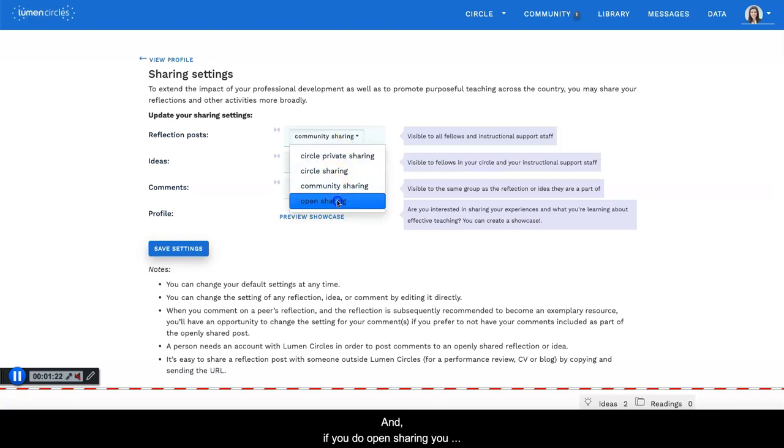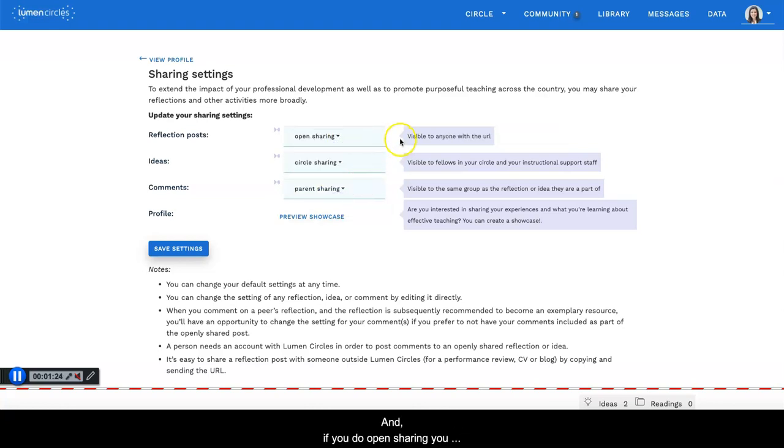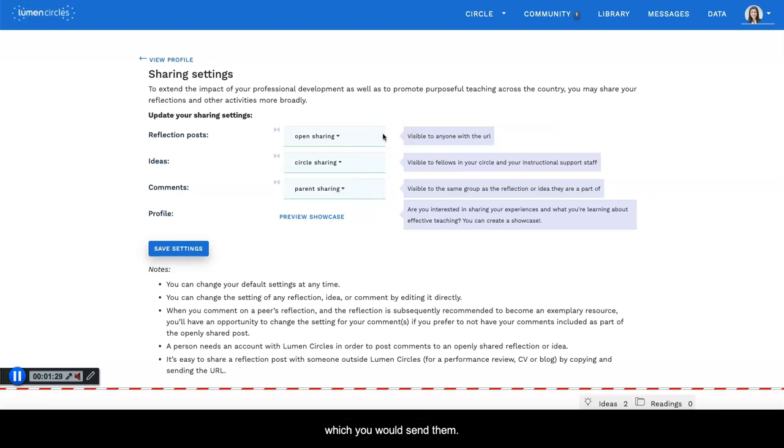If you do open sharing, you can share your reflections with anyone who has the URL which you would send them.